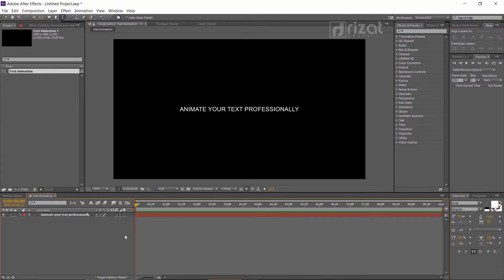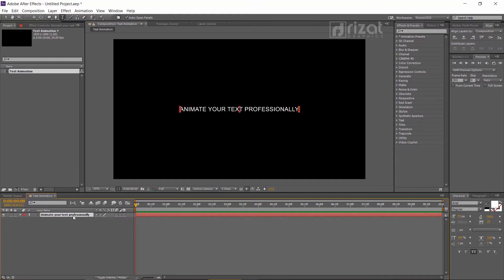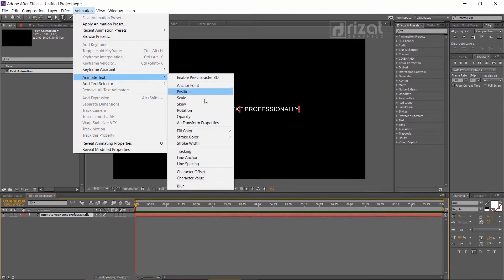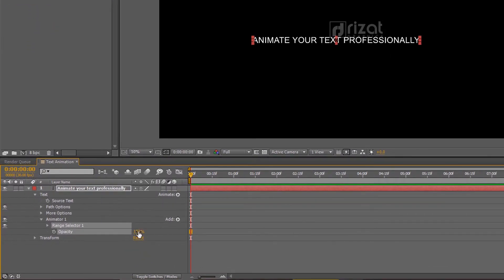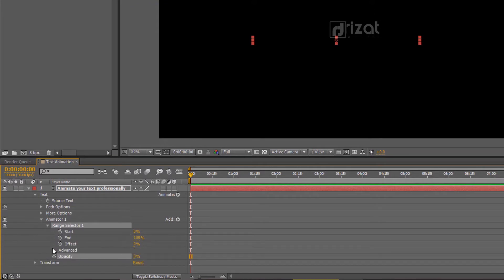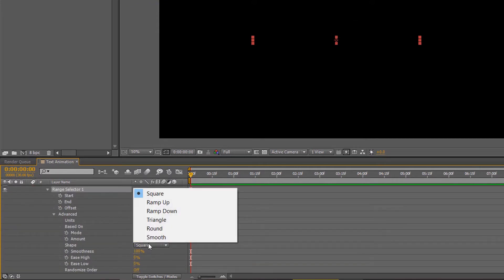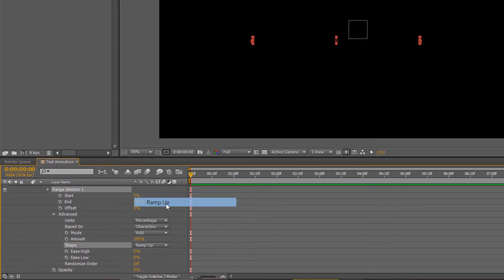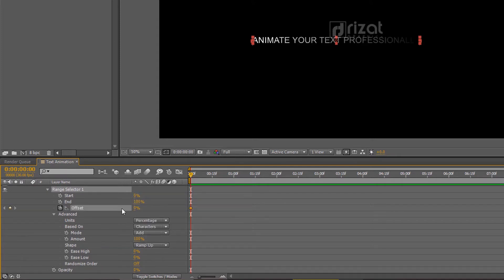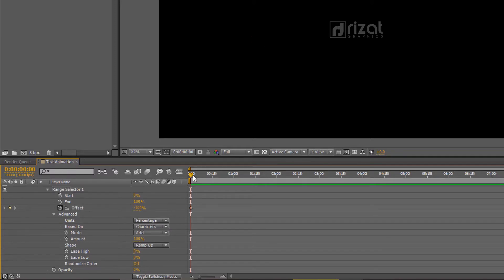Select your text layer. Go to Animation and then Animate Text. Select Opacity. Reduce the opacity to 0%. Go to Range Selector 1, then Advanced, and change the shape to Ramp Up. Add a keyframe to the offset value with minus 100%. After 5 seconds, set the offset value to 100%.